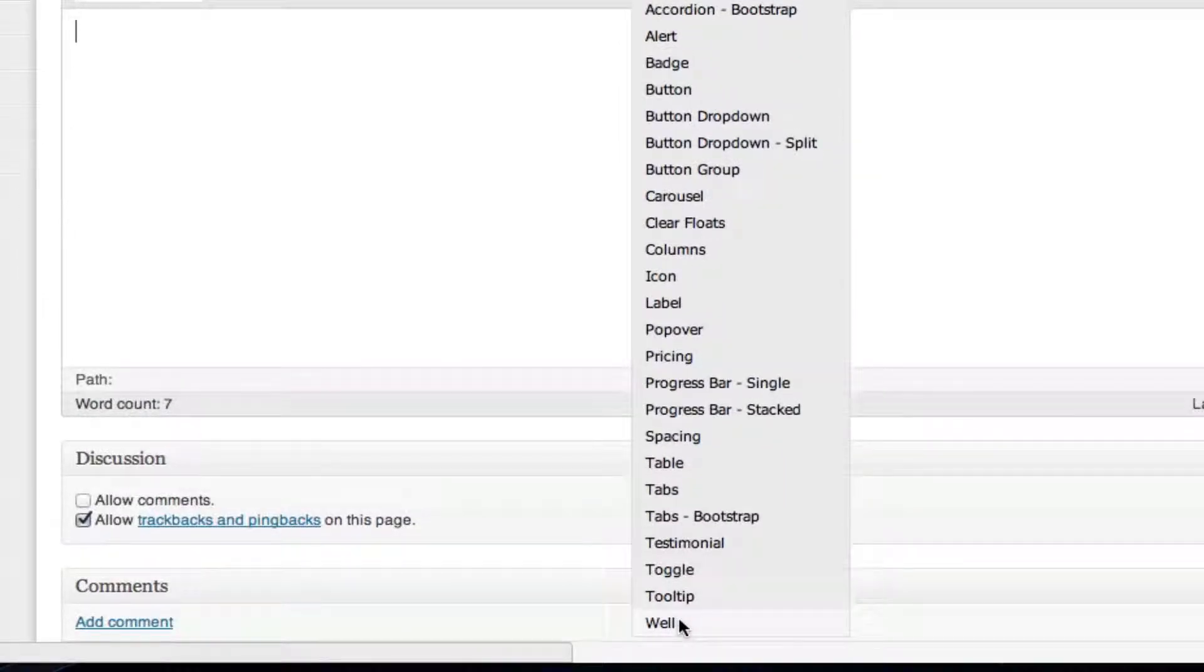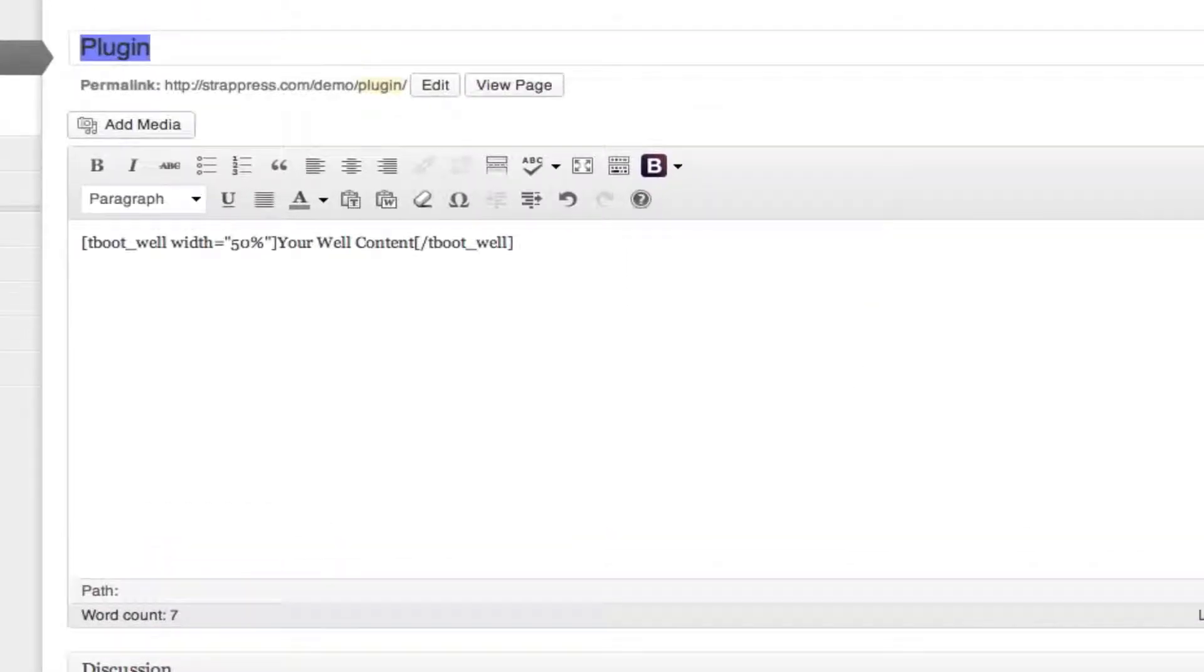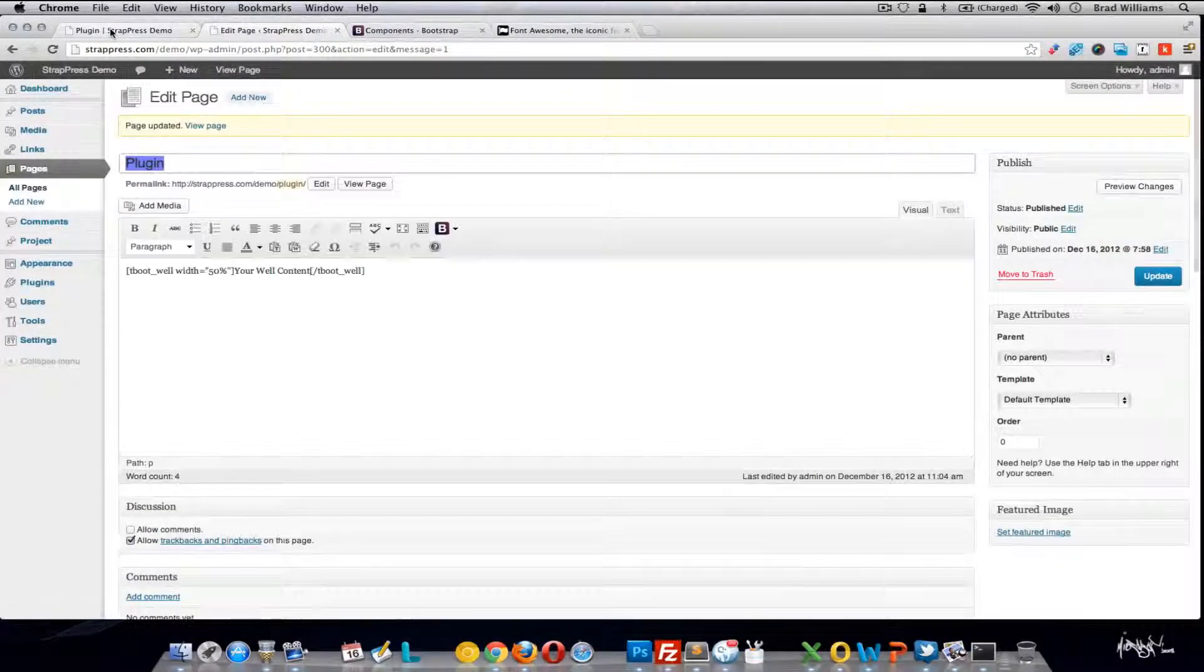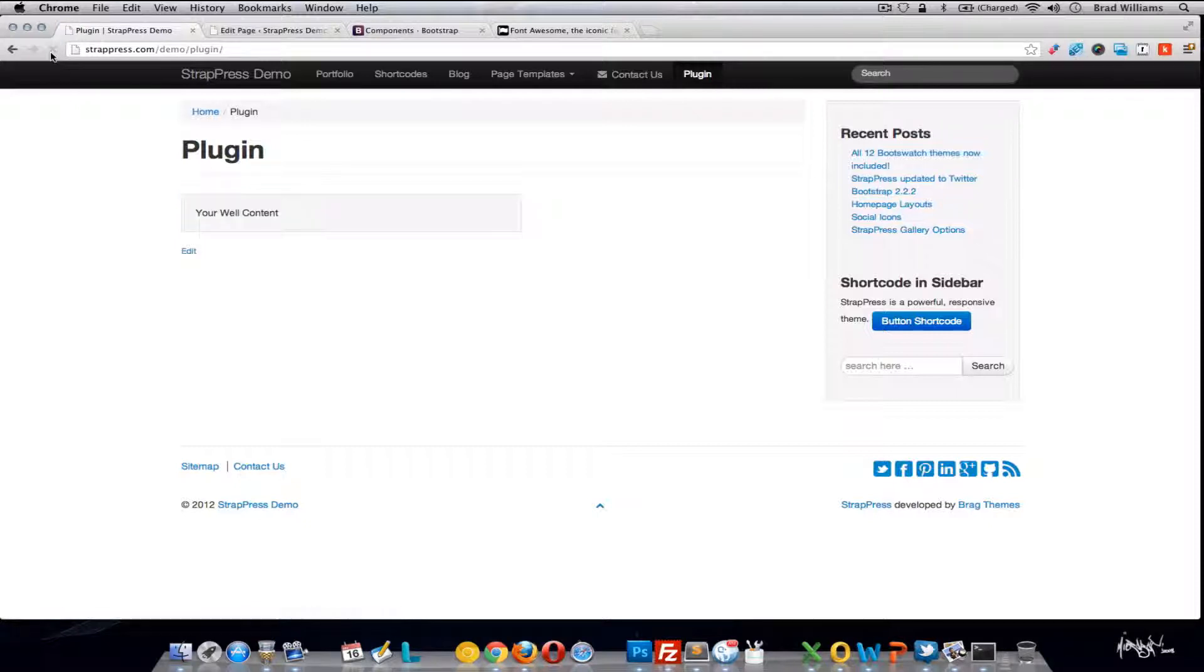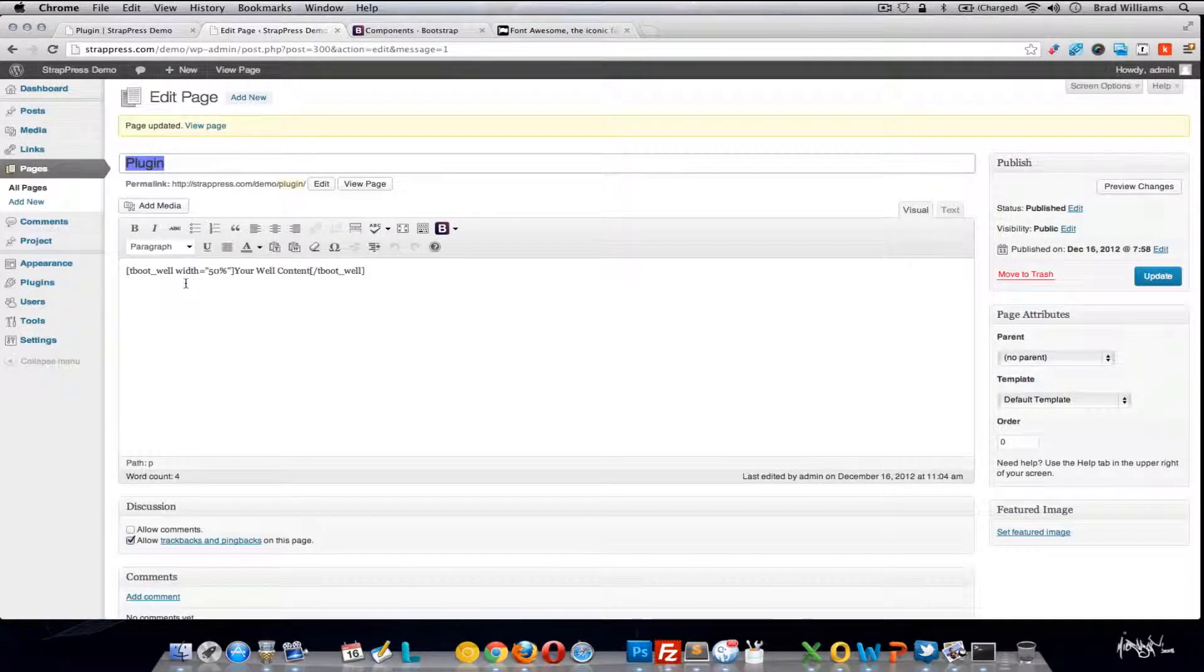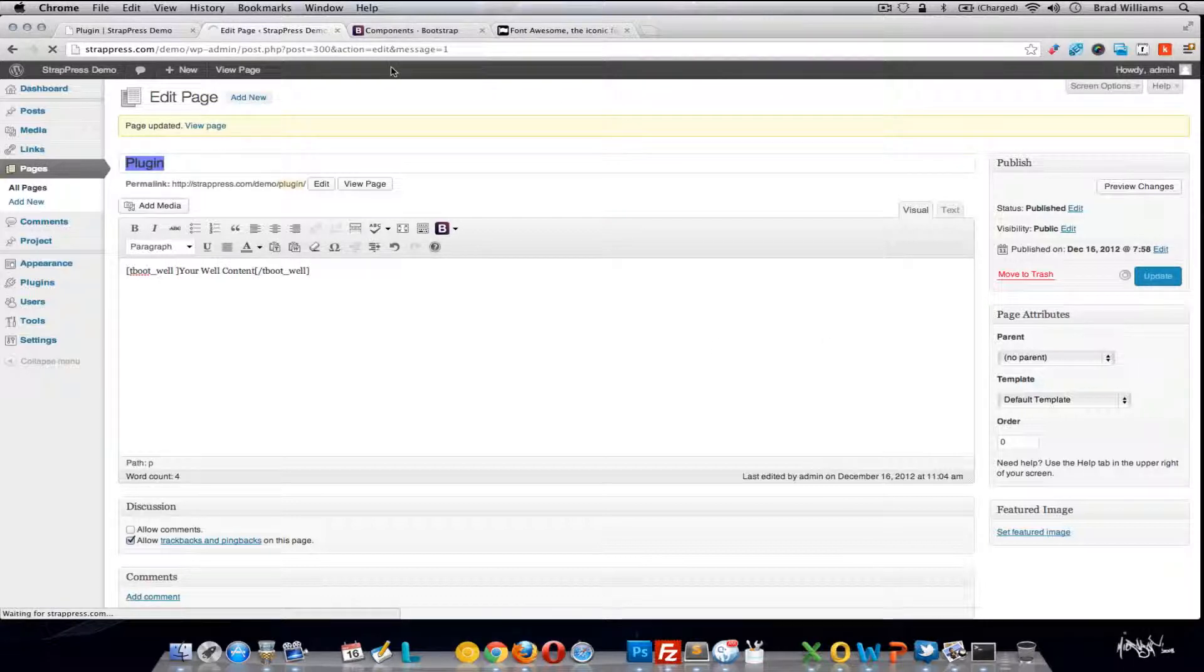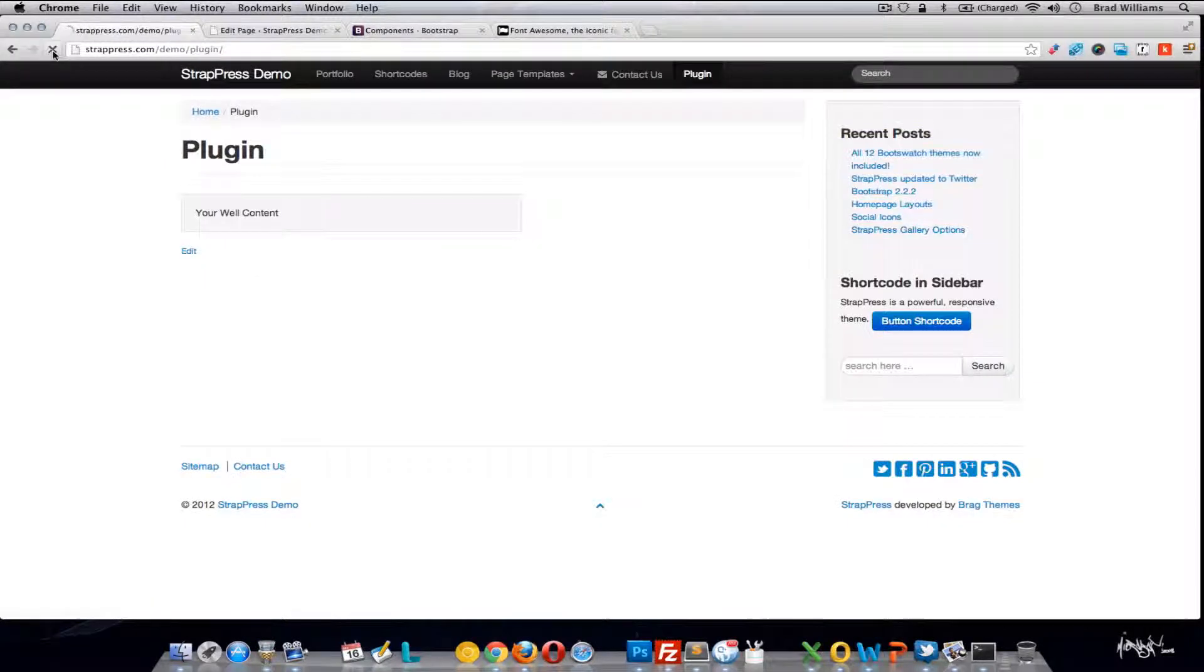And the last one is a well. So you can see the width is set to 50% so it's only going to go half the page. So the well just adds this gray background with the rounded corners to any kind of content that you wrap this well shortcode around. So if you want it to go 100%, you just simply remove the width and update.